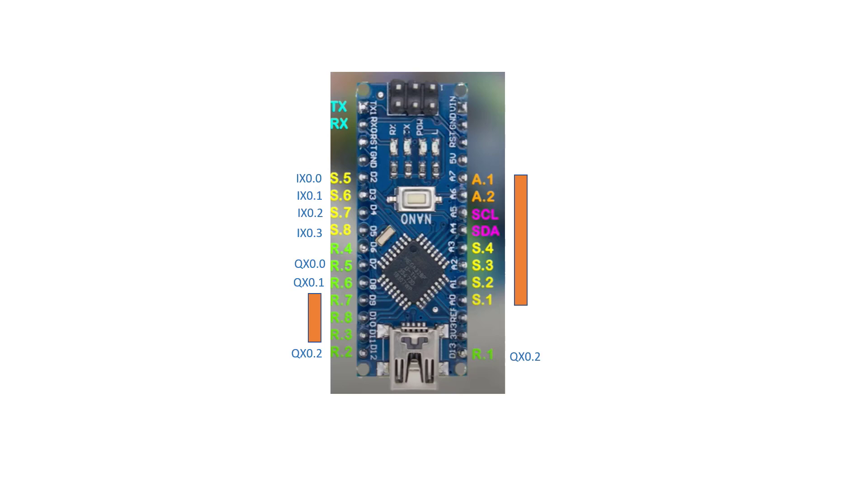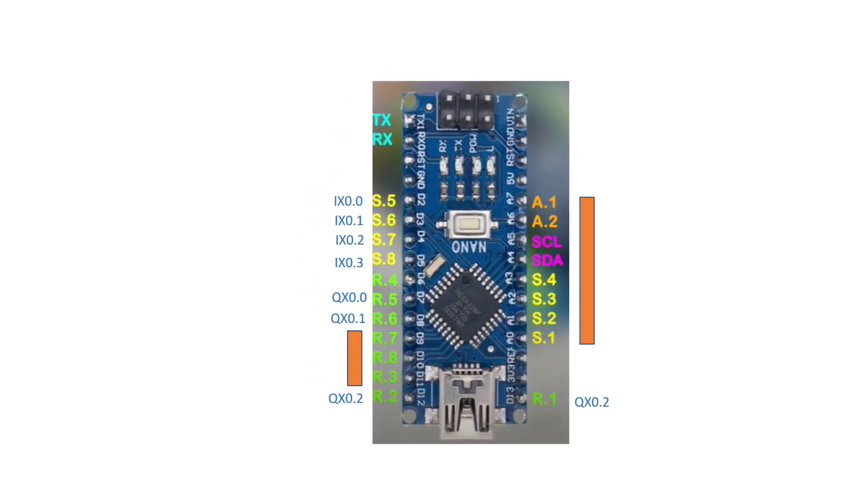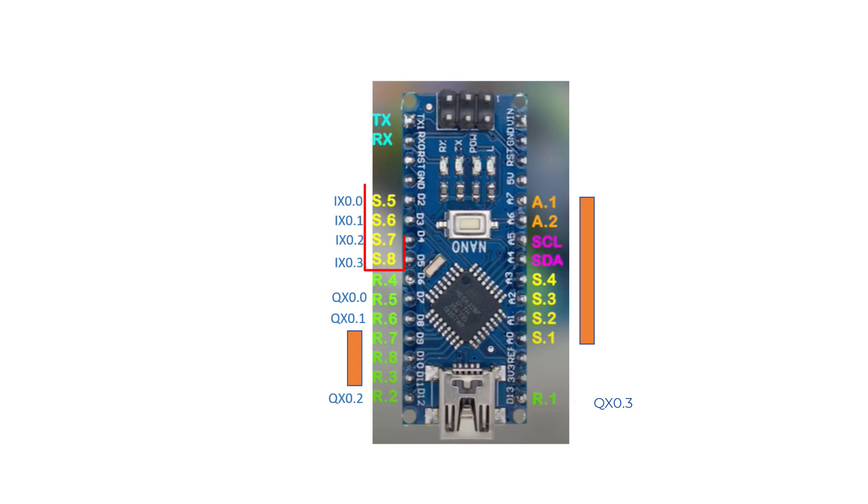Now let's look at the pin map of OpenPLC Studio with respect to the Arduino Nano, which forms the core of our DIY Arduino PLC. We can see that IX0.0 to IX0.3 maps to S5 to S8 in the PLC. We can see the output